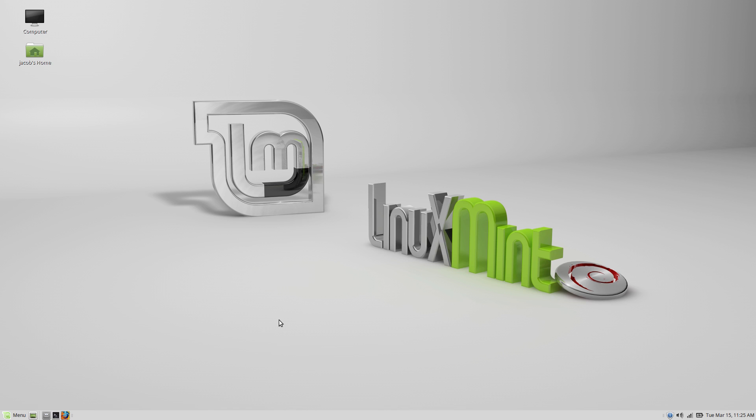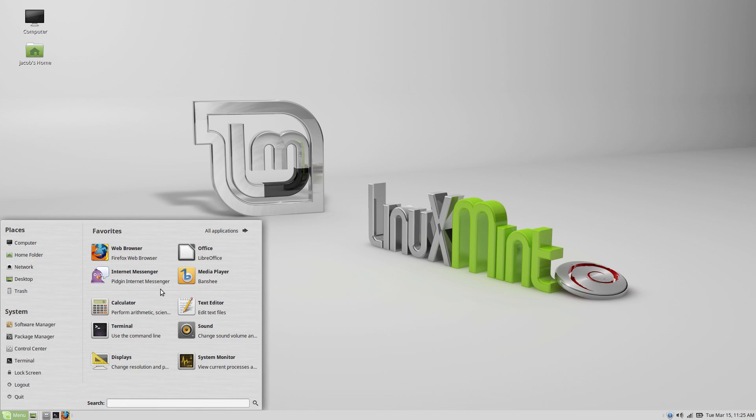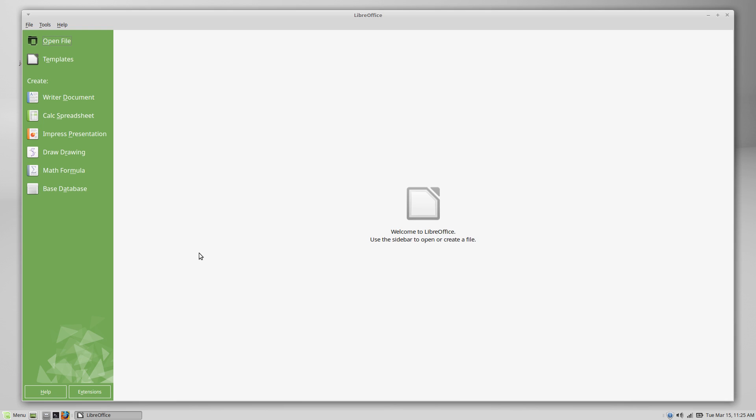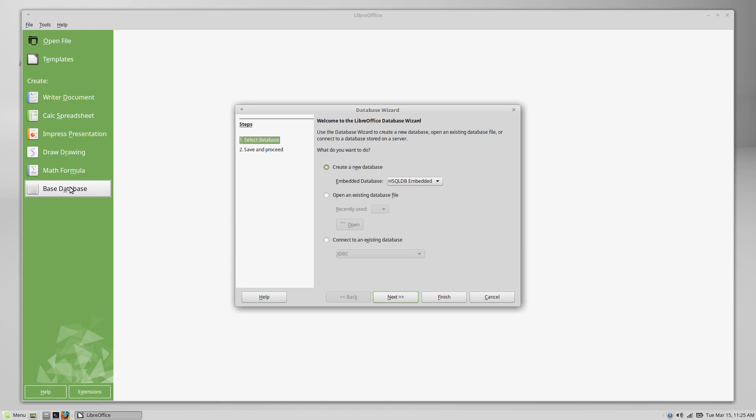Okay, so here we are on the desktop. The first thing we're going to do is, of course, open up LibreOffice. And here it is. Now you can either open up LibreOffice Base directly, or you can open up the LibreOffice launcher like I like to do. And then you can go over to the sidebar and just click on Base Database. And here we are.